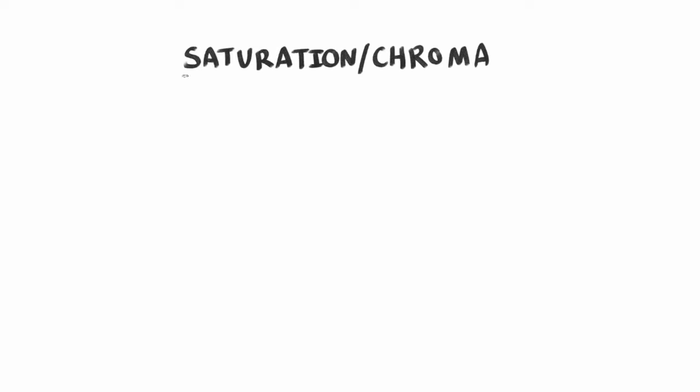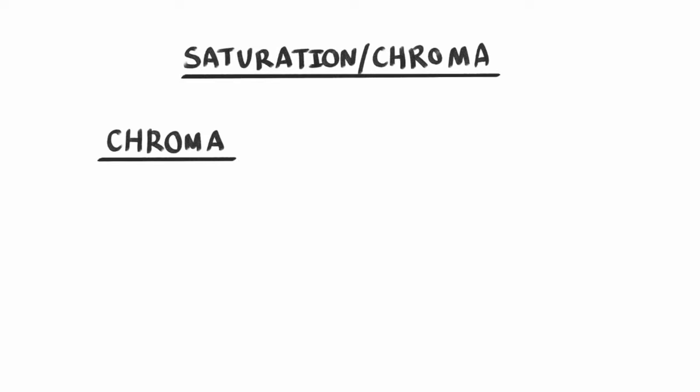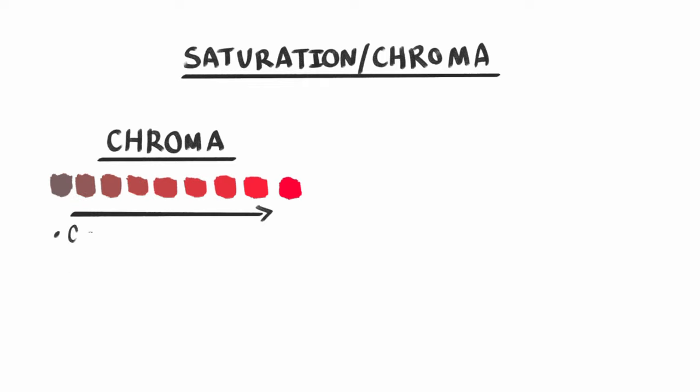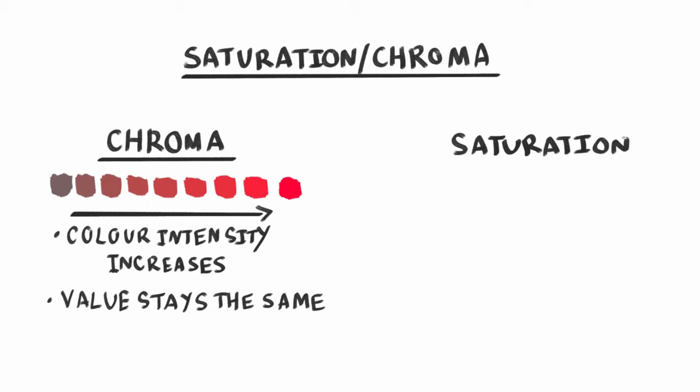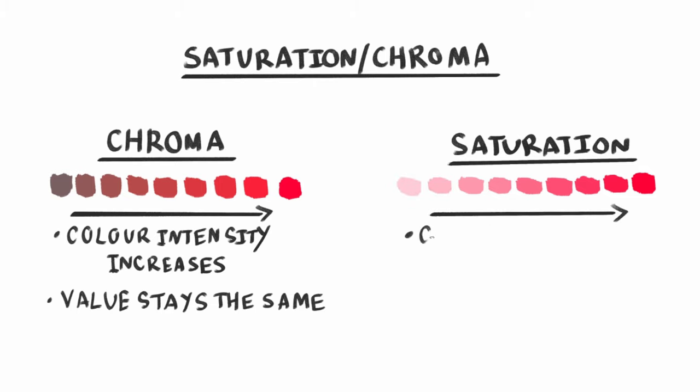Next, we have Saturation and Chroma. These two are usually classified as the same thing, but they are different. Chroma represents colour intensity where the value doesn't change. Whereas, if you move the Saturation slider, that will change colour intensity, but it will also change the value. It's important to recognise these differences, as it will be very helpful in understanding how colour works in programs such as CSP and Photoshop.